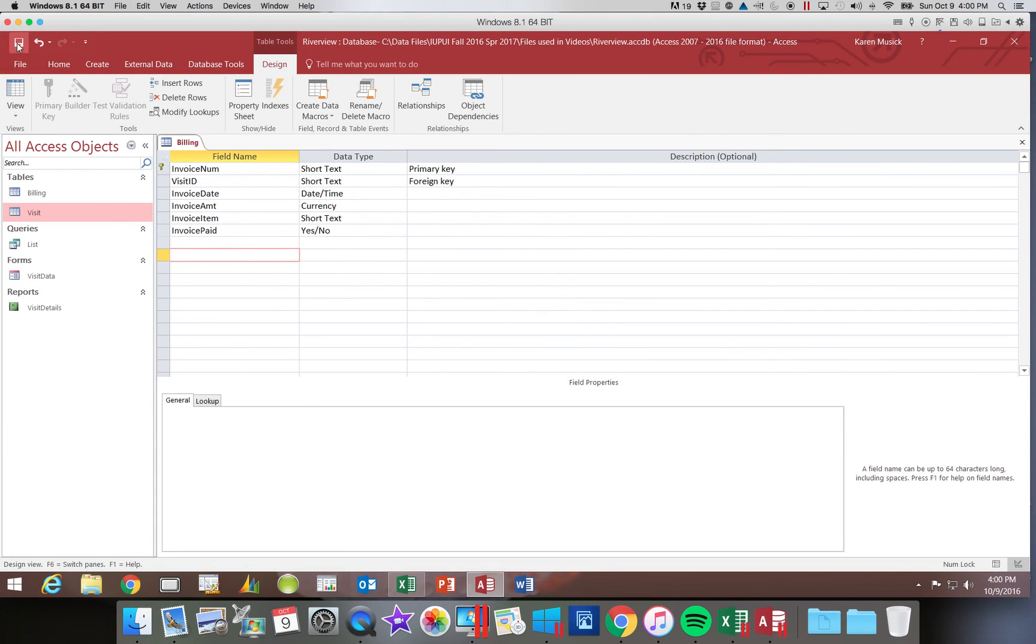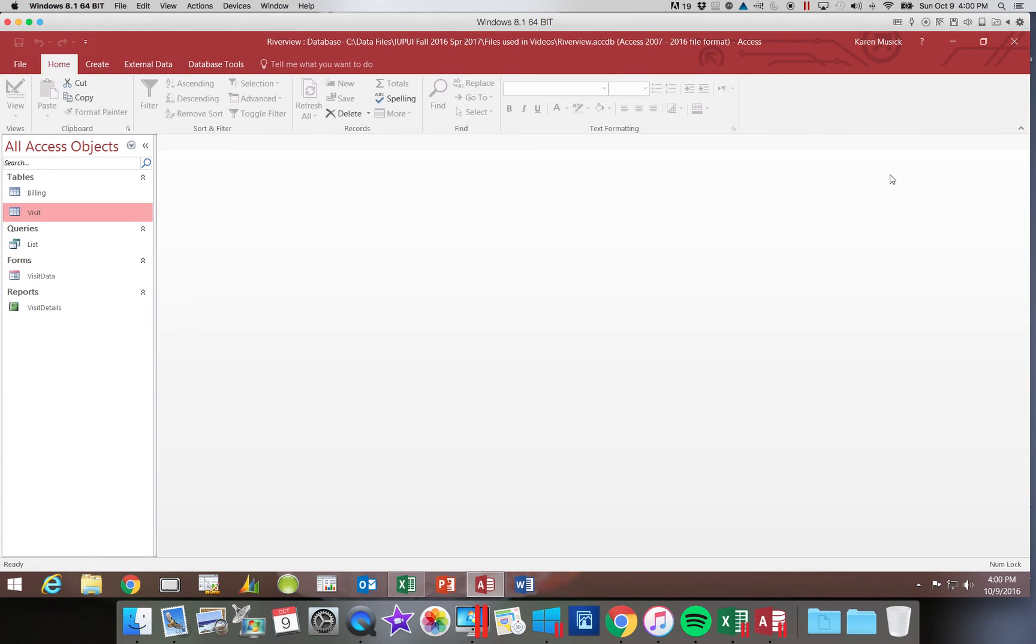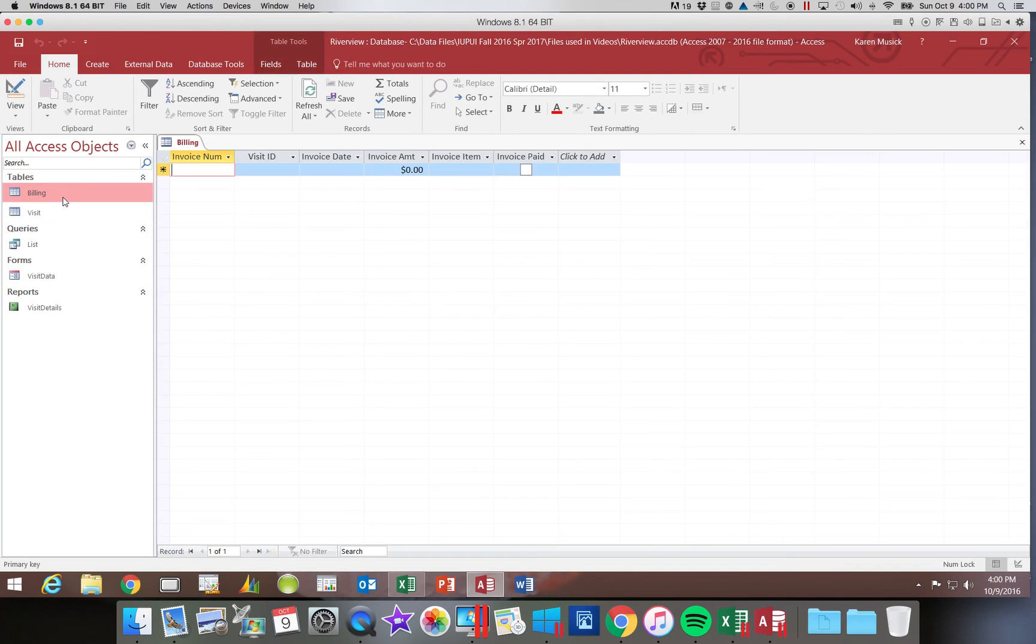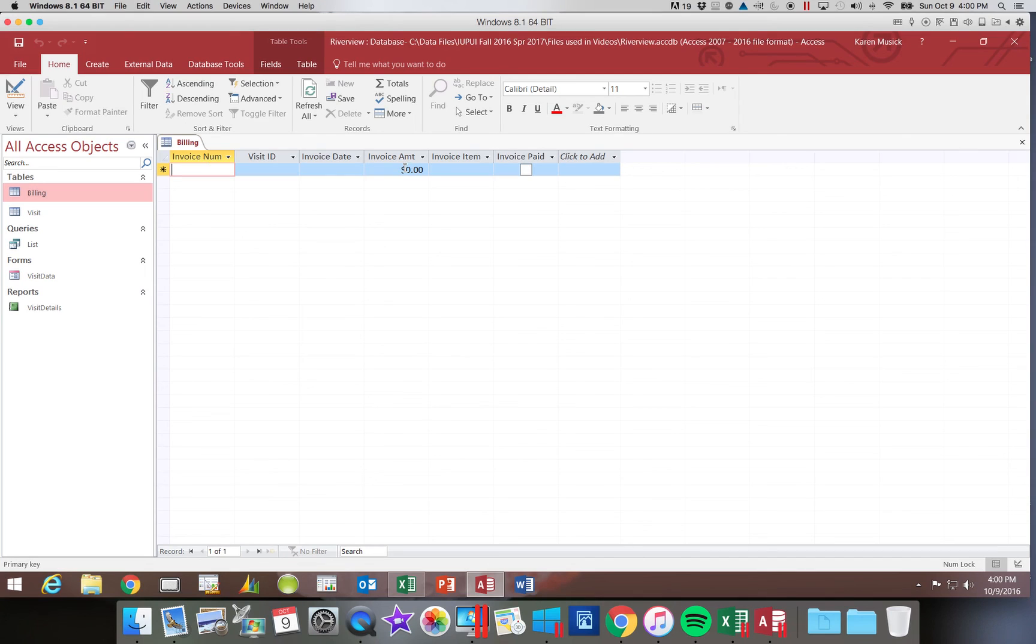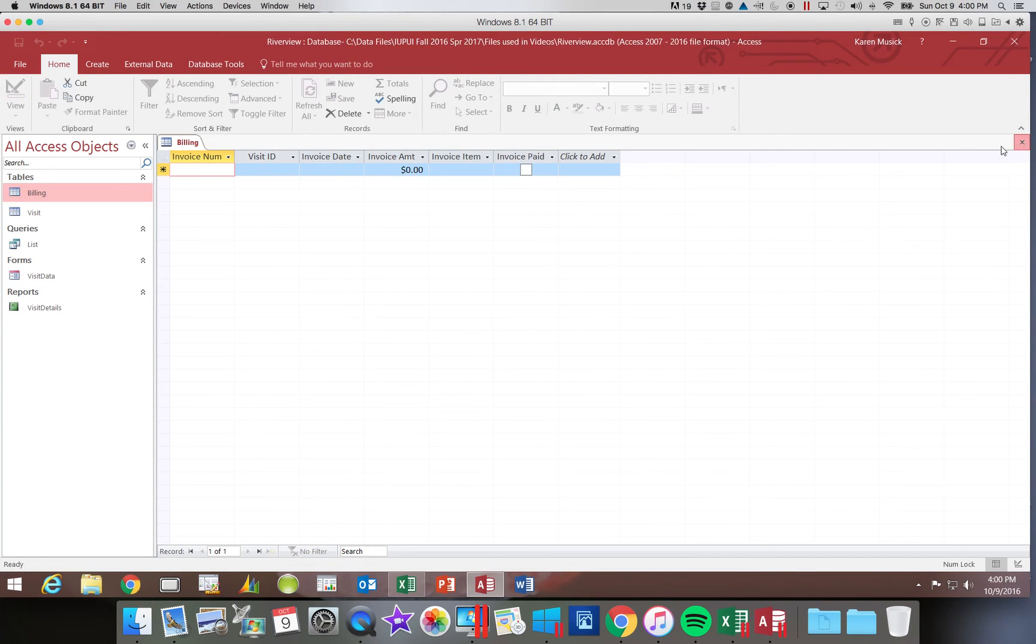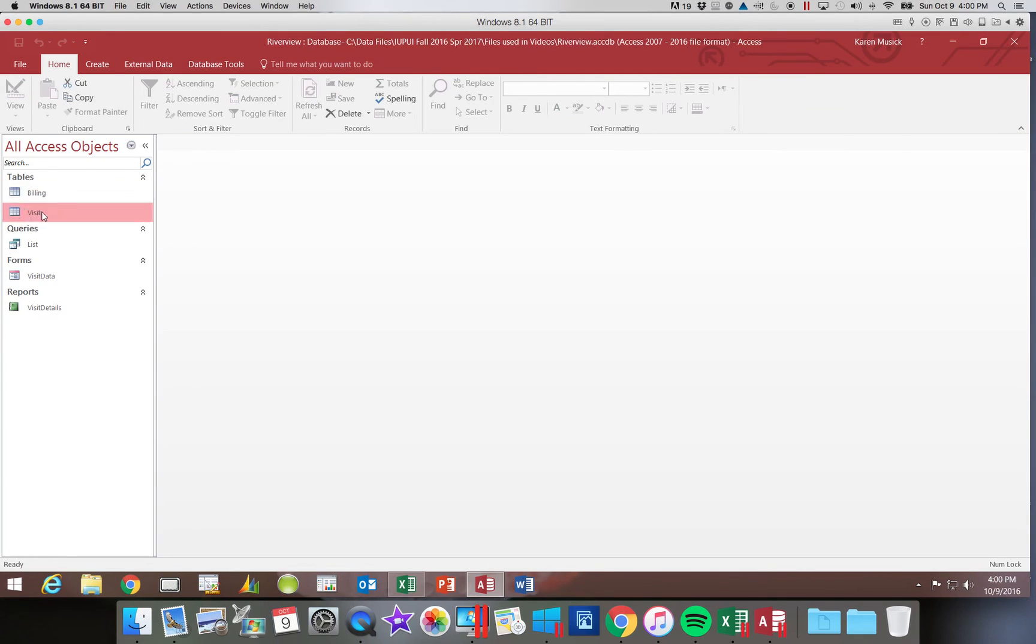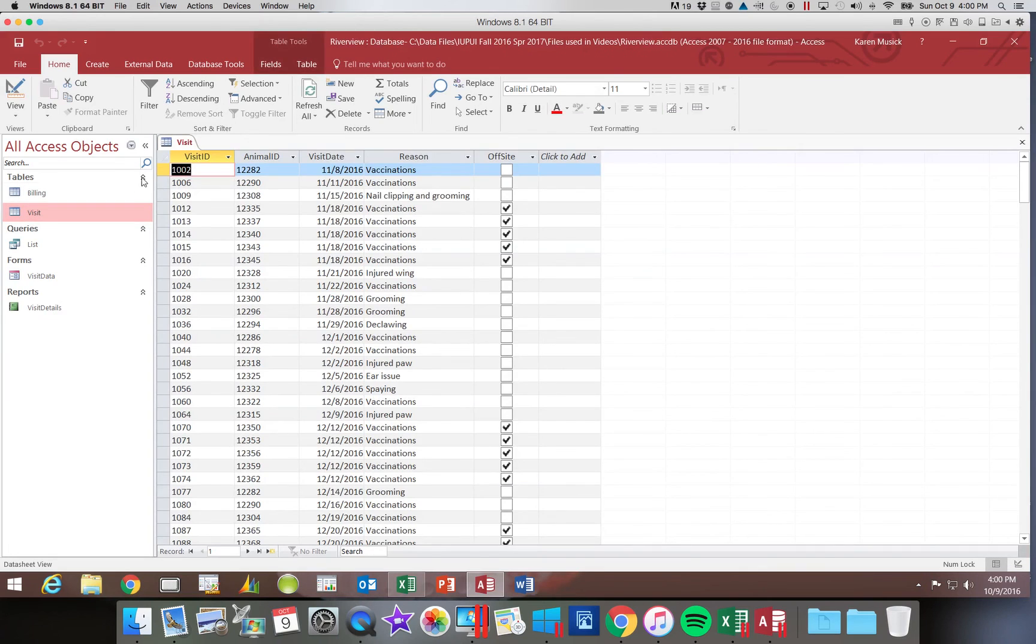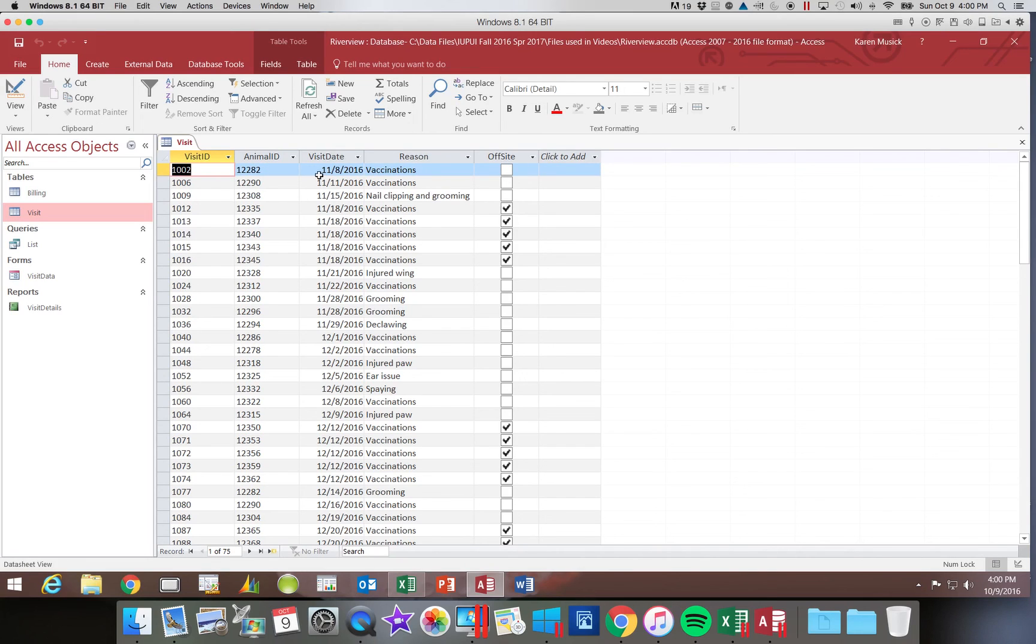And now we've finished making changes to our table. So we're going to go ahead and save those changes and close our table. Now let's take a look at our visit table. Well first let's open billing. Notice when I open billing, the captions are what is displayed as my column headings. You can tell that because it has the spaces. When I open my visit table, you'll notice it's still the field names.